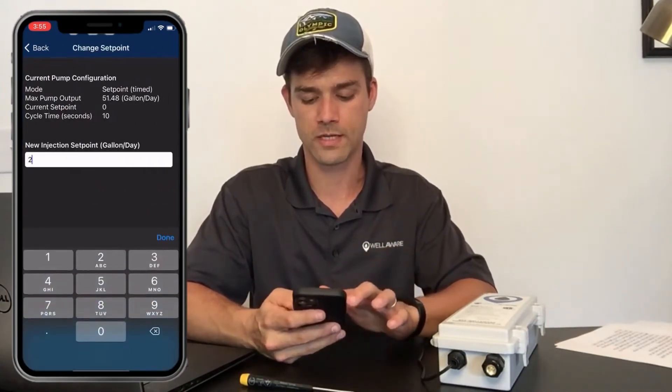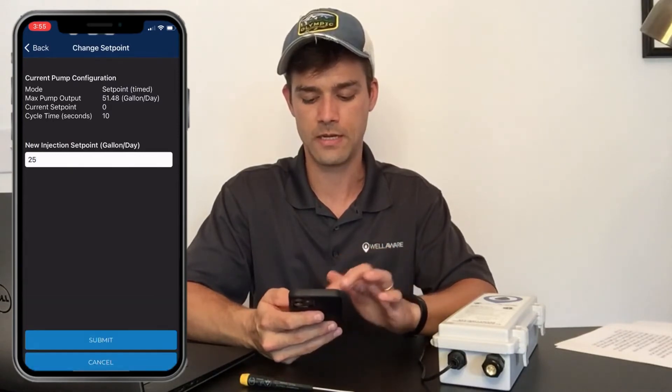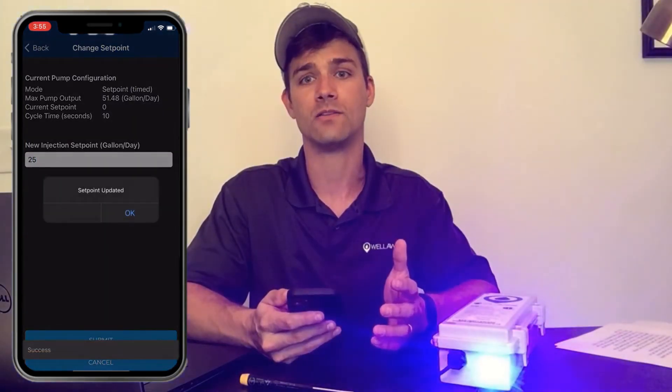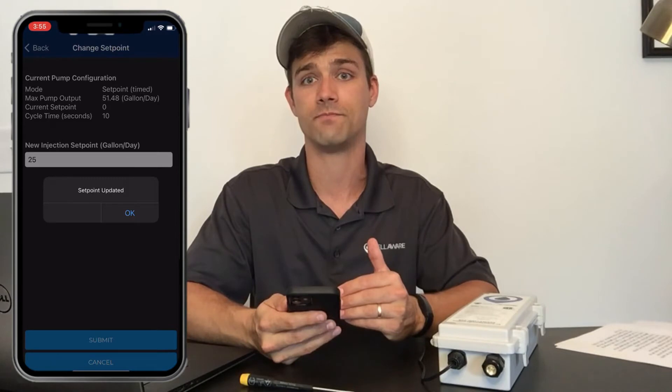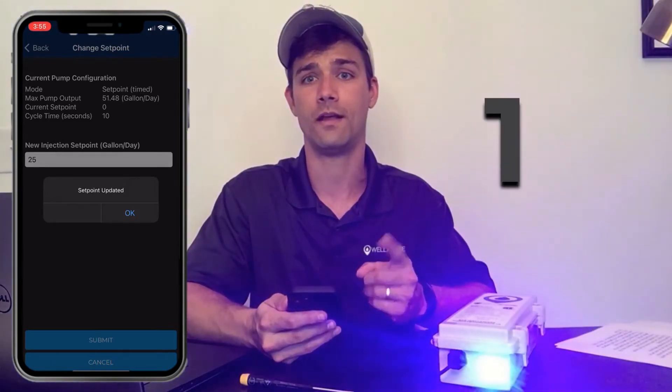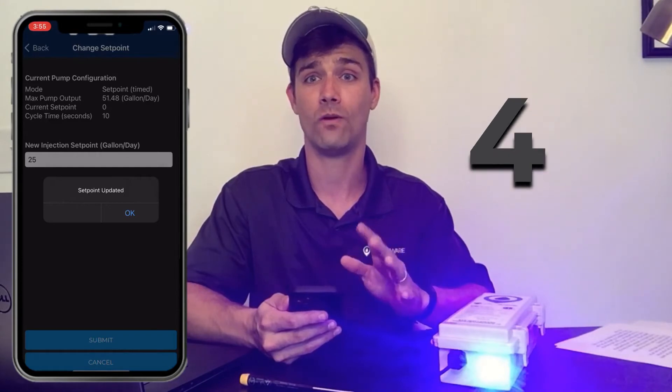The pump has a maximum output of about 50 gallons per day, and the cycle time is set to 10 seconds. I'll set the set point to 25 gallons per day — about half of max output — so we'd expect a 50% duty cycle. I click 'change set point,' set it to 25 gallons per day, and hit Submit. The LED comes on, and it goes on for five seconds and off for five seconds — one, two, three, four, five — exactly as expected.